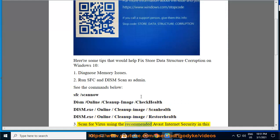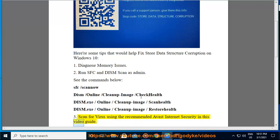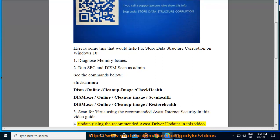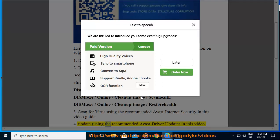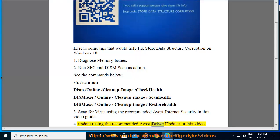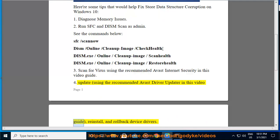3. Scan for virus using the recommended Avast Internet Security in this video guide. 4. Update, using the recommended Avast Driver Updater in this video guide, reinstall, and rollback device drivers.